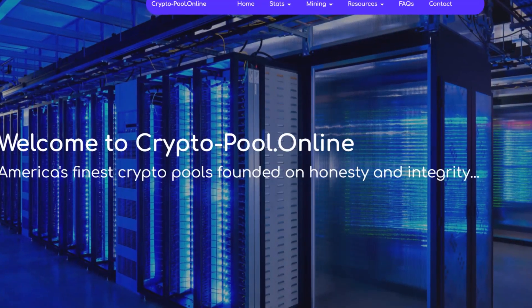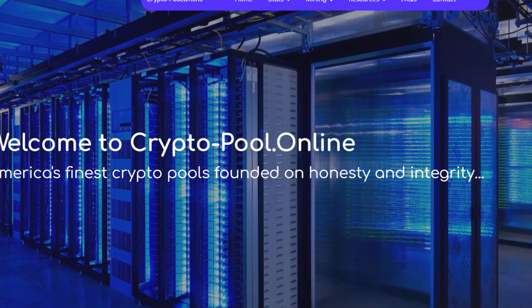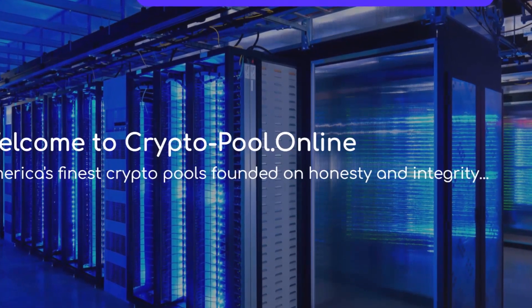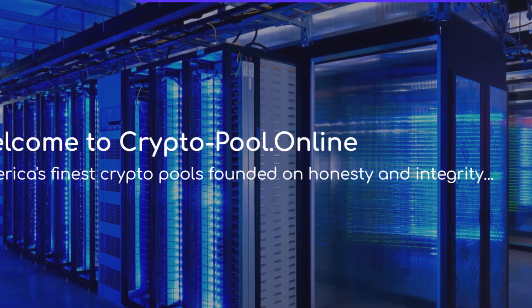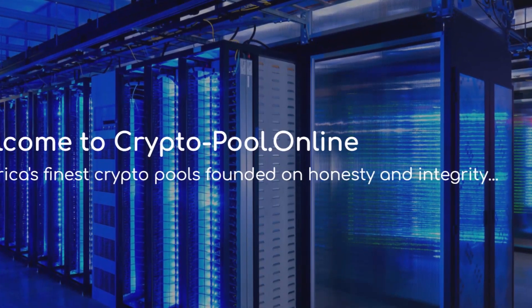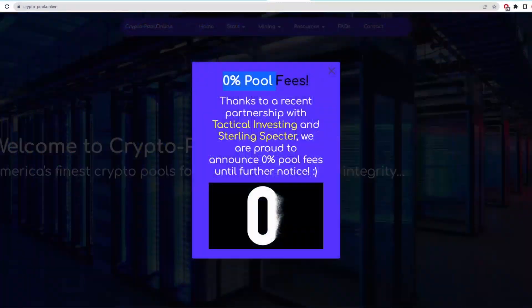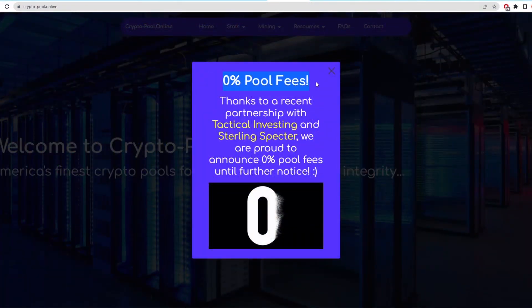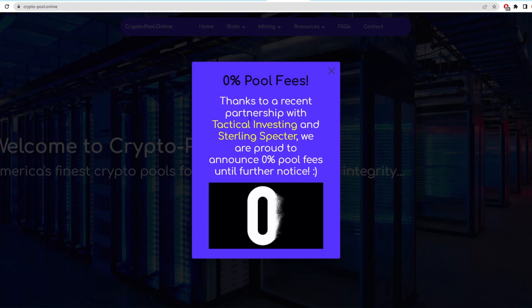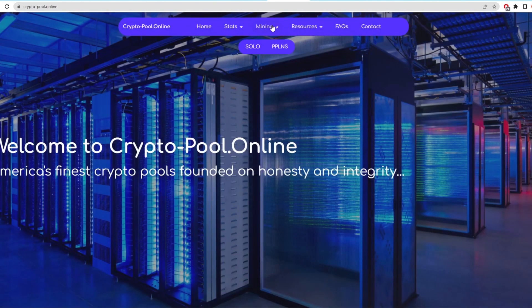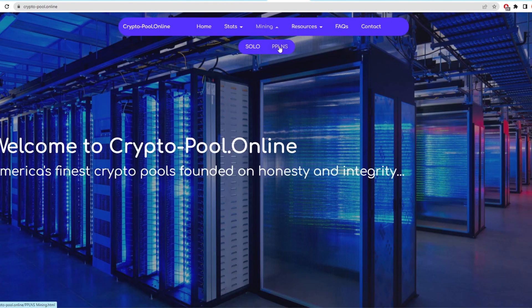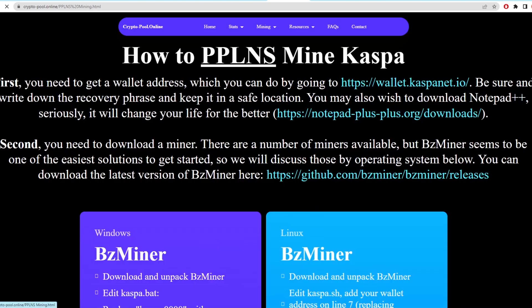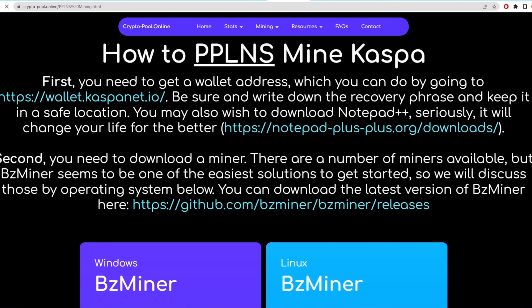But before we get into the video, I want to thank our sponsor today and that's CryptoPool Online for CasperCoin mining. So right now to the end of January, CryptoPool Online has allowed for zero pool fees when mining. This helps us miners that have high power prices right now.